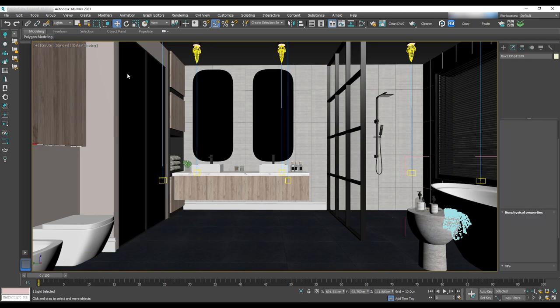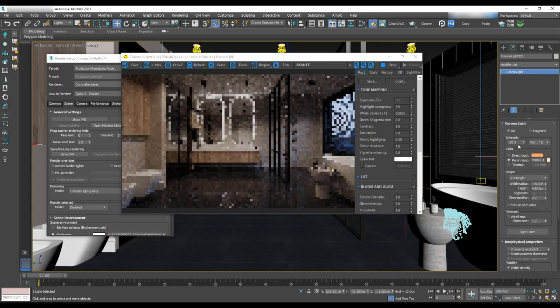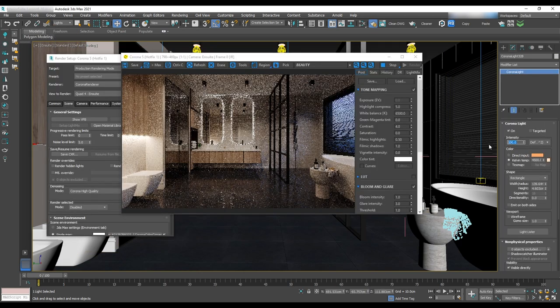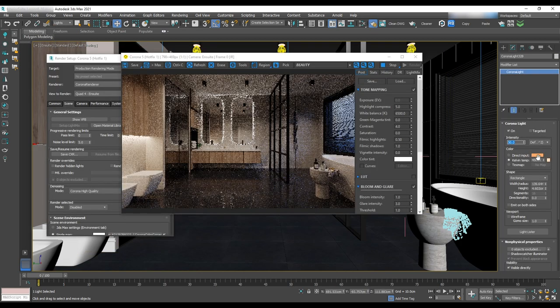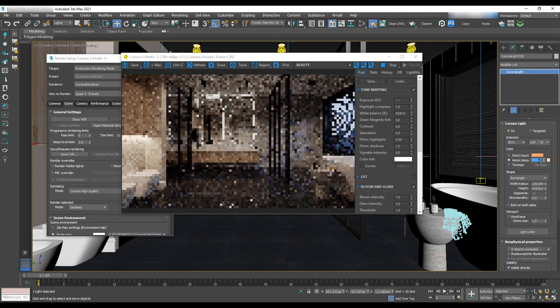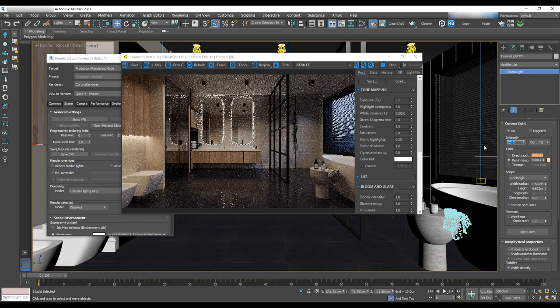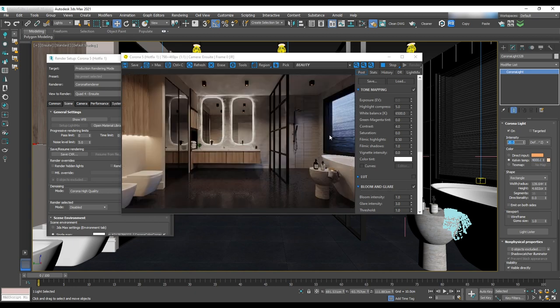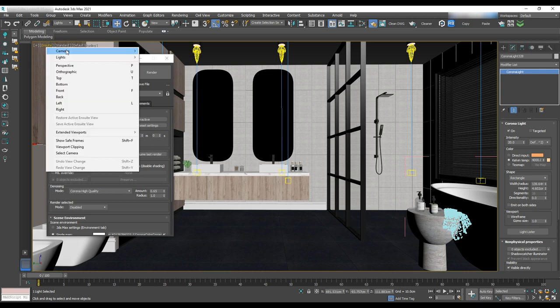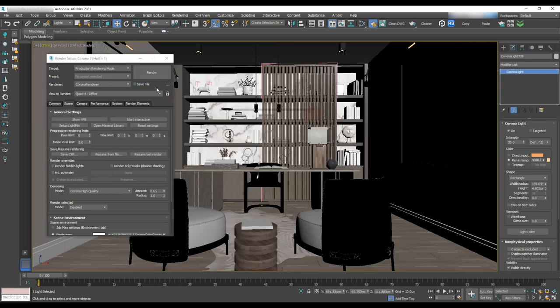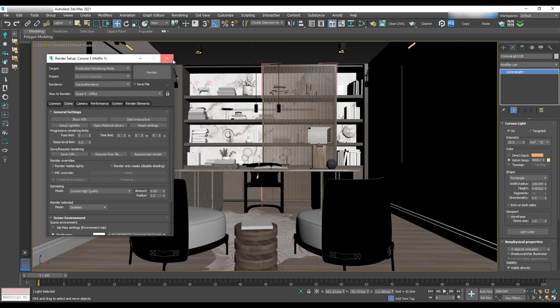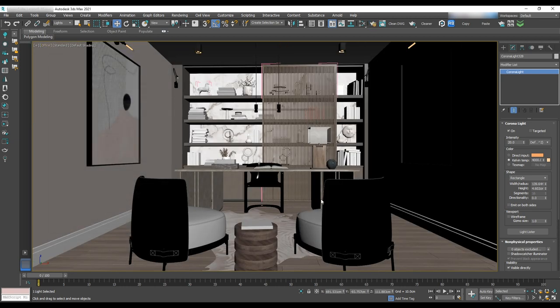Let's do a test render. It's too bright so we'll change the intensity to 20 and temperature to 4000. Okay we are done for this area. Let's move on to the office.